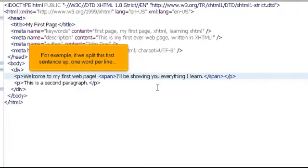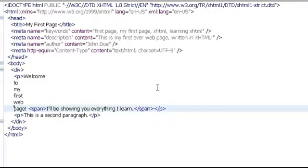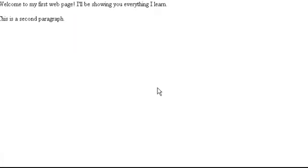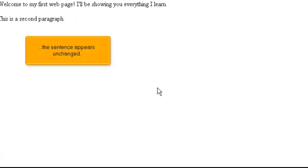For example, if we split this first sentence up one word per line, then save and view the page in our browser, the sentence appears unchanged.